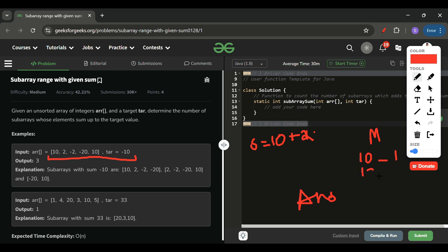I also initialize the map with key 0, count 1, to handle subarrays starting from index 0. Now when I add -2, the sum returns to 10, so I increment the count of 10 to 2 in the map. I then check if (sum minus target) is in the map. Since the target is -10 in the example, I check if -20 is present — it's not, so we continue.